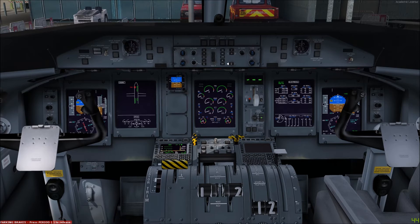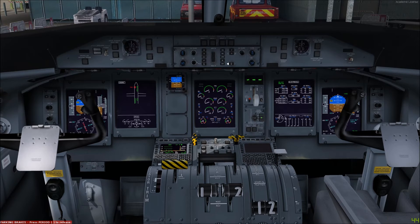If the throttles are closed on takeoff the spoilers will also extend to increase drag and help the aircraft slow down for a rejected takeoff. The aircraft doesn't have speed brakes that can be extended in flight, as you may be used to in other airplanes like the Airbus or the 737, but as you'll find as you fly the Q400 more, this isn't actually necessary anyway.